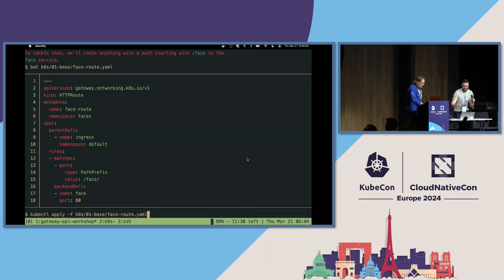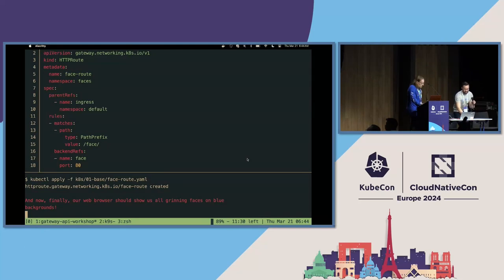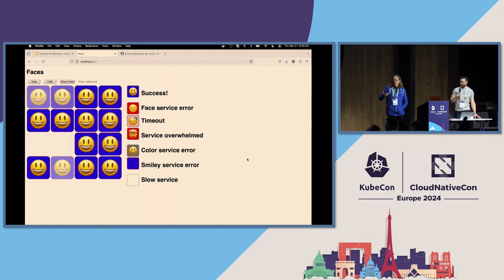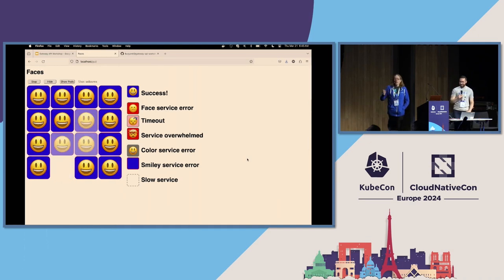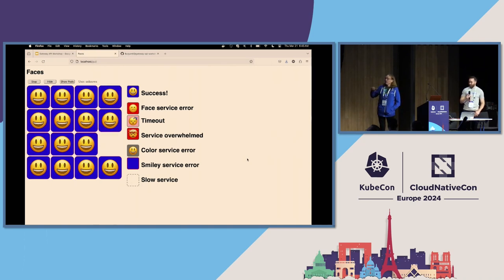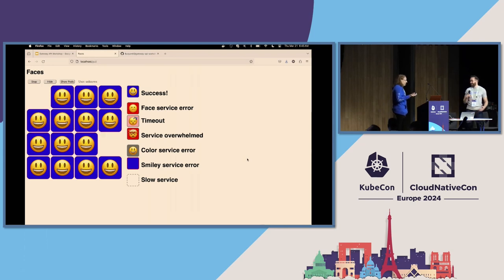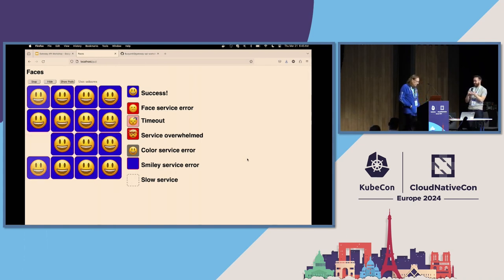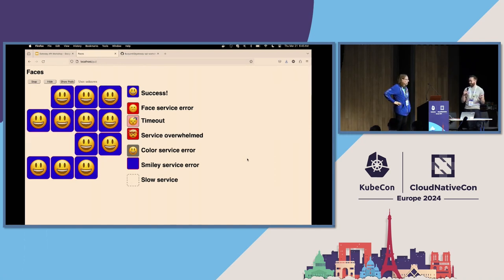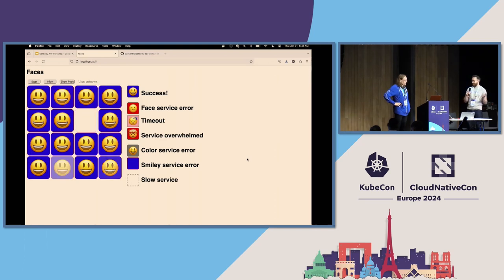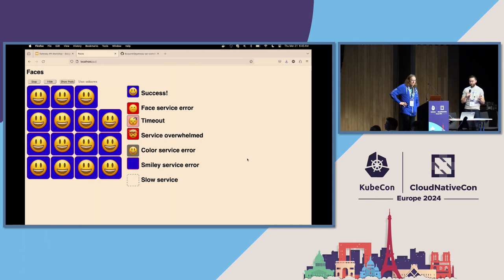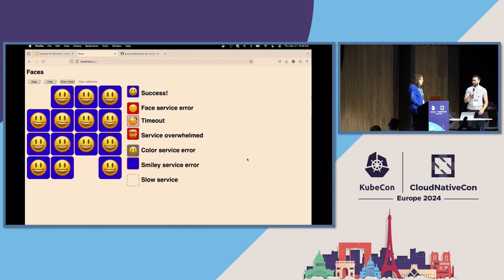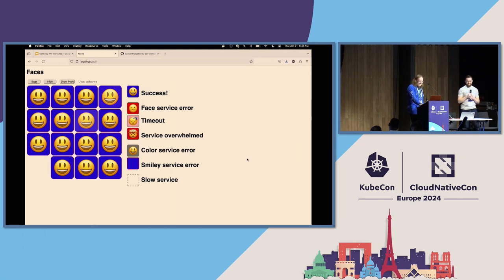On the Istio side, we're using literally the same file — not just similar, it's the same file. We apply it and jump to our browser, and there it is: first the GUI loads with grimacing faces, then we apply the face route, the same identical file, and we get grinning faces on blue backgrounds. The infrastructure underneath is completely different — Linkerd with Rust-based proxies and Envoy Gateway versus Istio with Envoy sidecars and integrated ingress — but the same Gateway API configuration controls both.